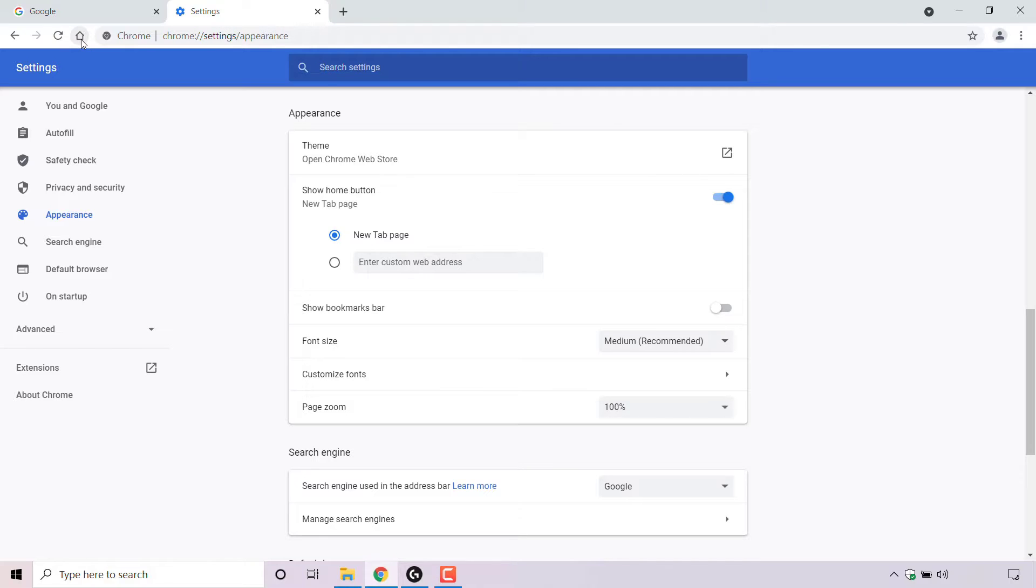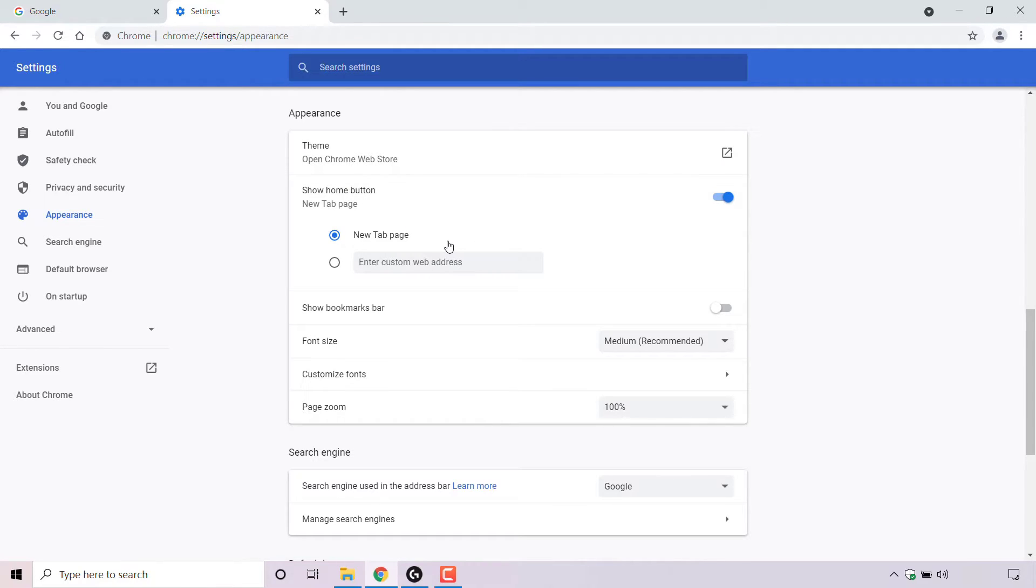As you can see, the home button is currently set to new tab page. A new tab page is basically how a tab looks when you first open it up.